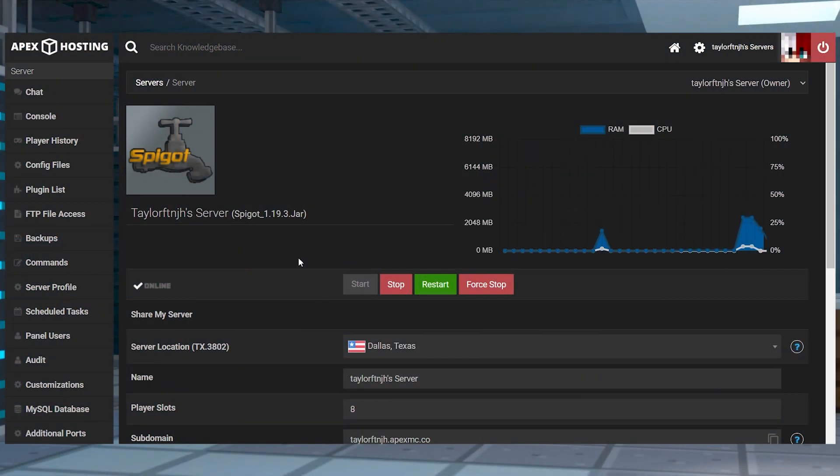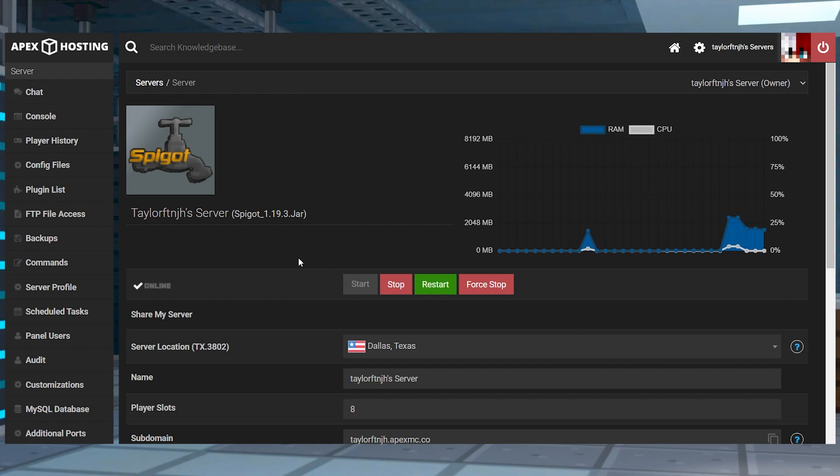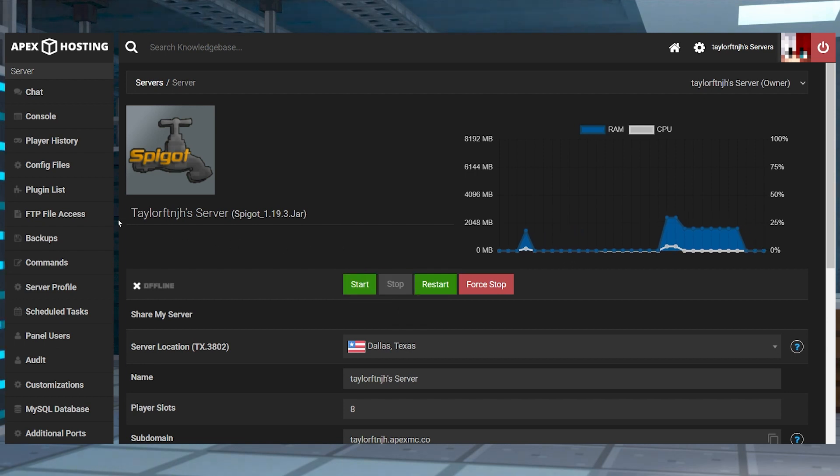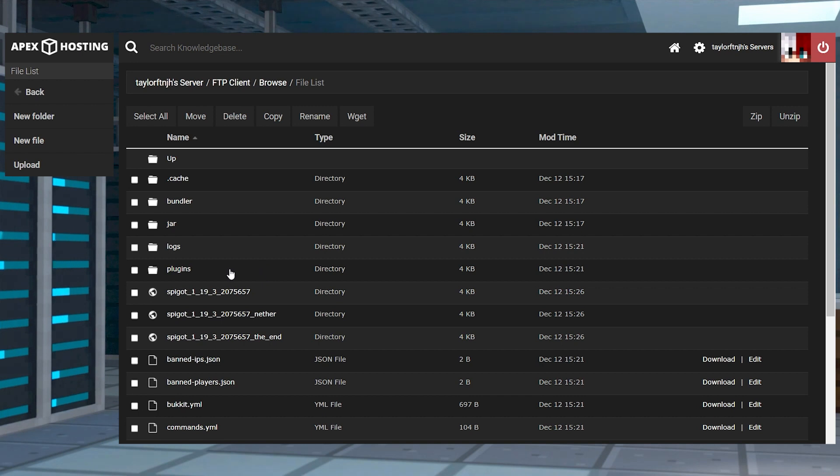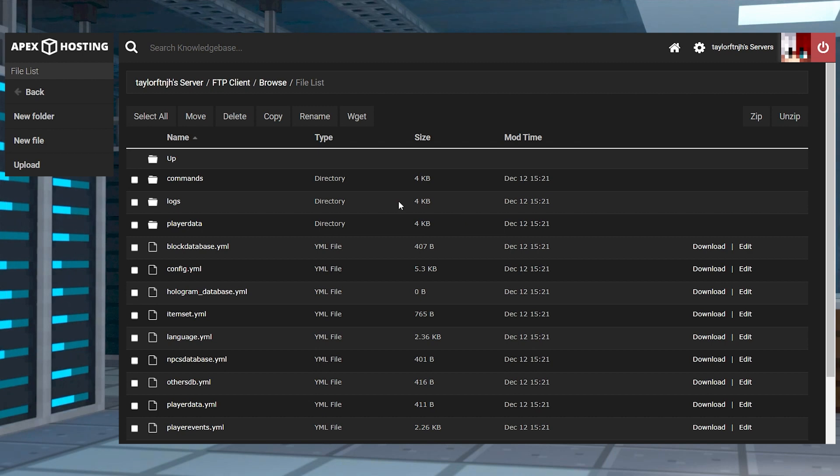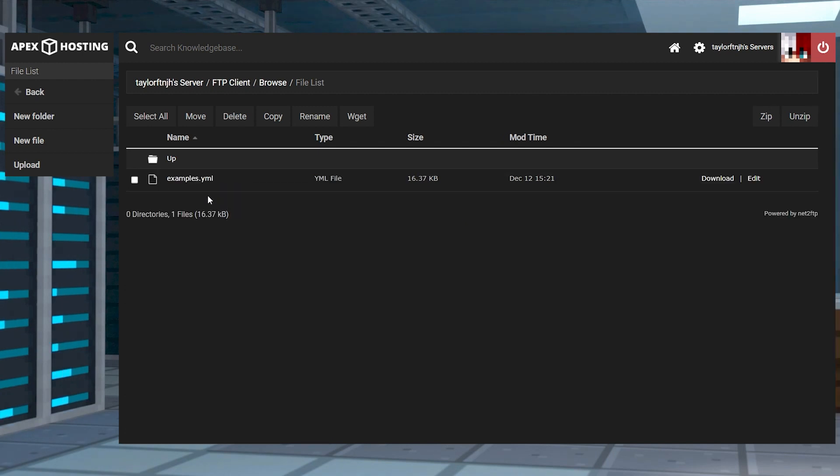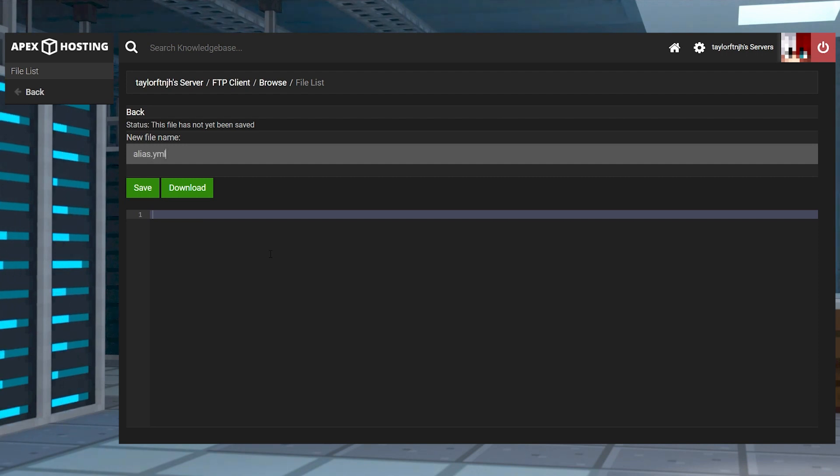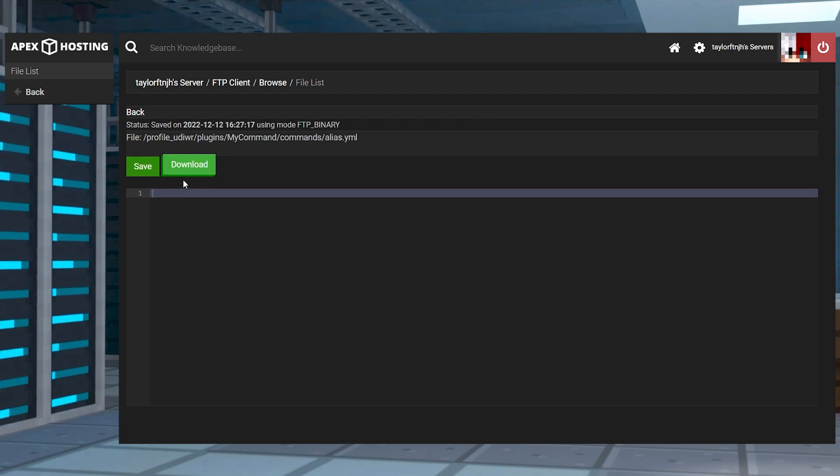Okay, so before we start making custom commands or functions, we need to create a new YML file to store all of them in. From your panel, stop the server again and head back into the FTP file access and enter that same plugins folder from before. Now you'll press on mycommand and once you're there, click commands at the top and select new file in the top left. Give that file a name that corresponds to your command category and end it with YML.